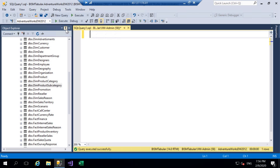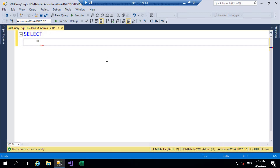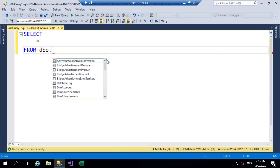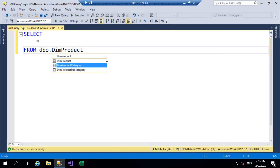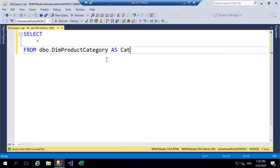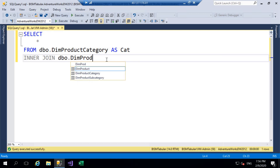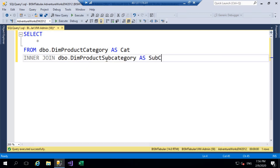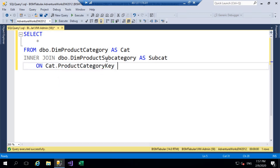I'm just going to hide Object Explorer and have a look at these products, categories, and subcategories. I'll start off by writing a SELECT statement, starting with our Product Category table DIM Product Category — I'll call that Cat — and we'll join that to DIM Product Subcategory, calling that Subcat, and join on Product Category Key. That key will exist in both DIM Product Category and DIM Product Subcategory.